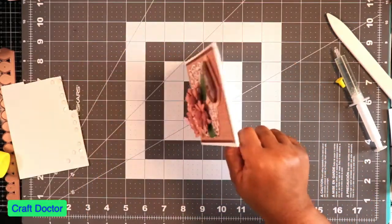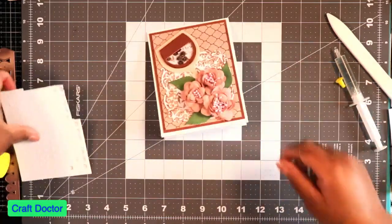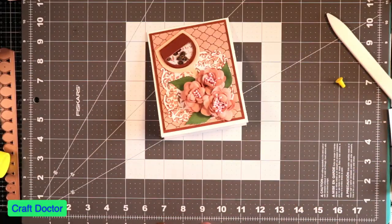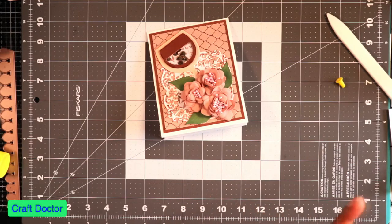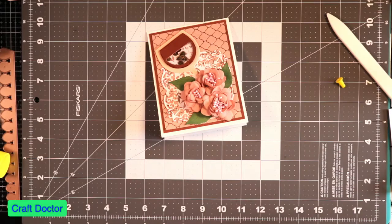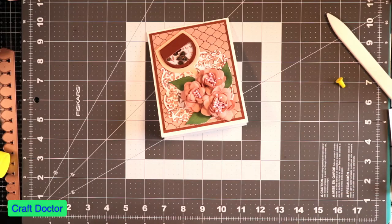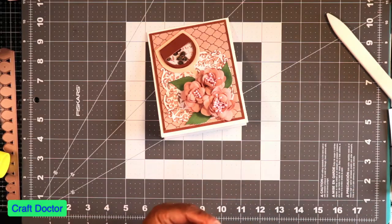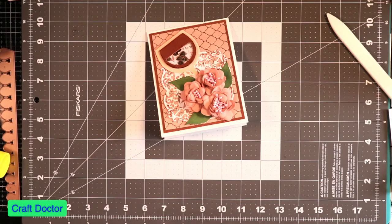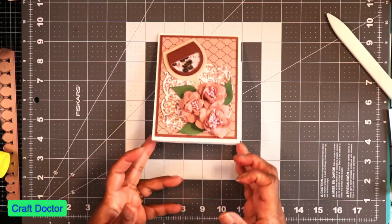Isn't that beautiful, the new tent card? And using Crafter's Companion rose gold collection. I think that turned out beautiful, what do you think?